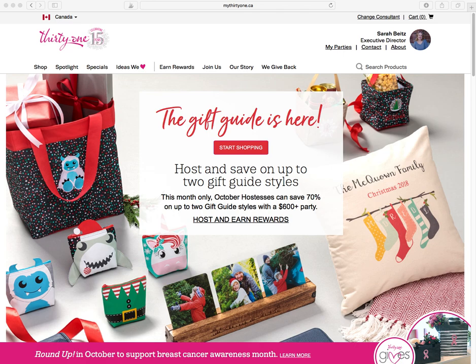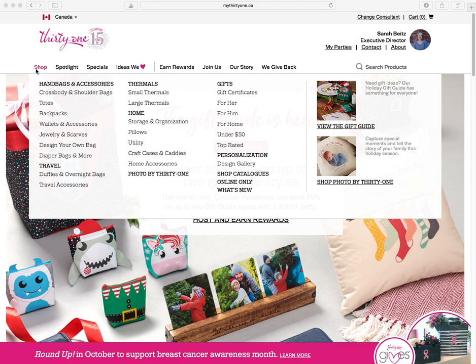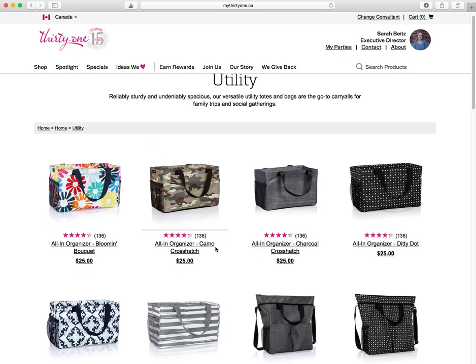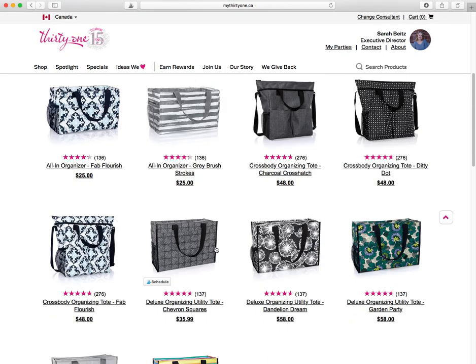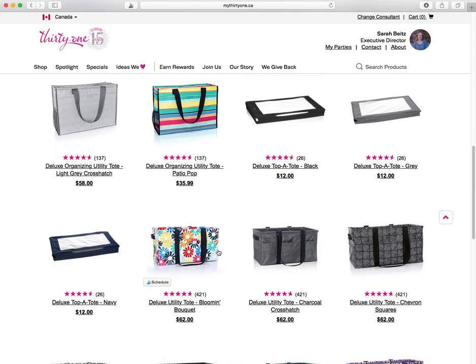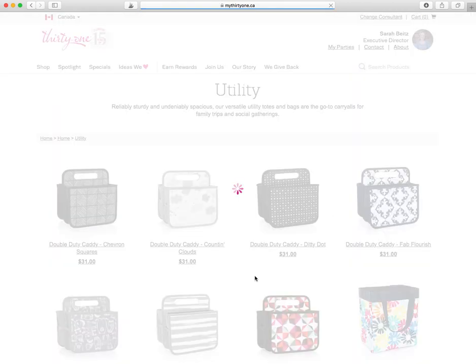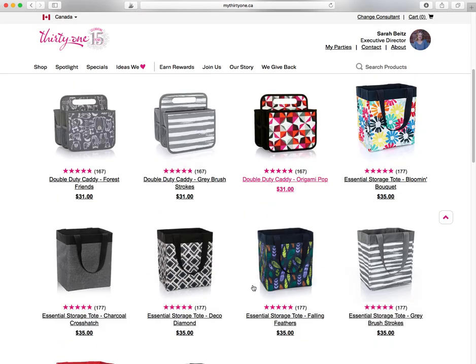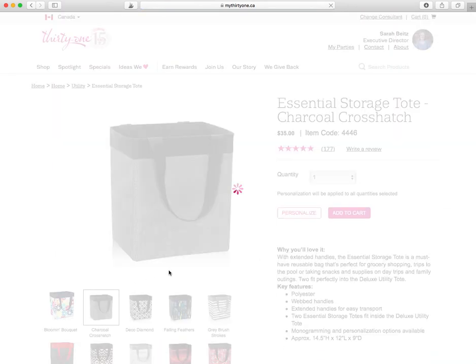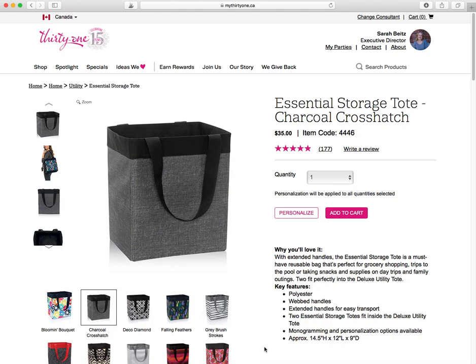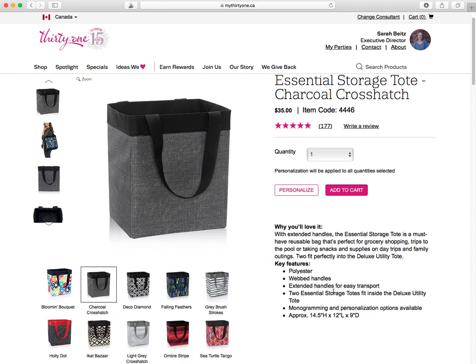So I just want to show you how to do that. If you go to shop and say you want a utility tote — one of our best-selling utility totes — if you want to personalize a bag, you're just going to scroll through and pick the bag, because personalization is going to be a live preview. So I'm just going to pick an essential storage tote, one of our best-selling utility totes.